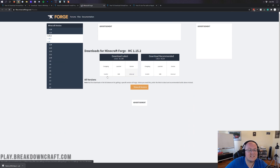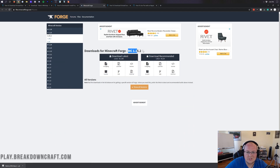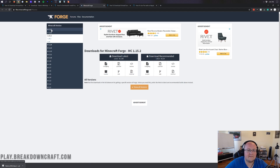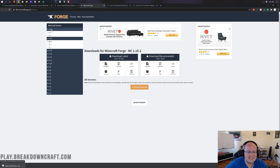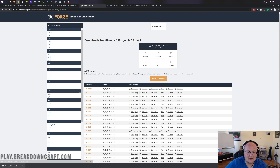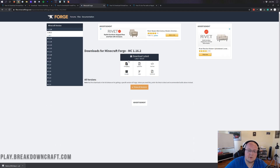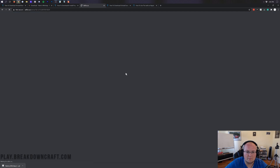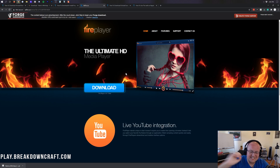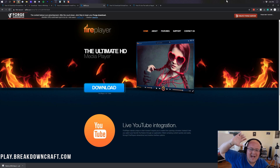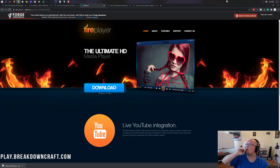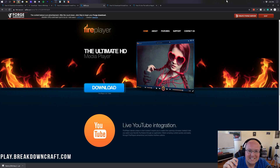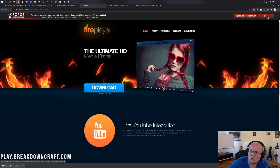That will take you to Forge's official website. Make sure it says 1.16.2 — it should say mc1.16.2. If it says 1.15, click on the left-hand side where it says plus 1.16, then click on 1.16.2. Once you have mc1.16.2, come under 'Download Latest' and click the installer button. That will take you to an ad page — do not click anything on this page. Wait seven seconds.